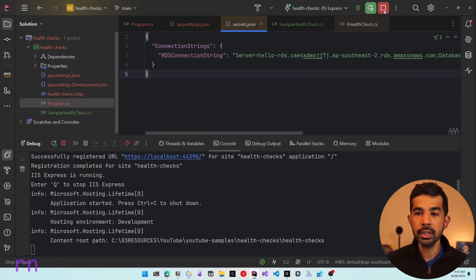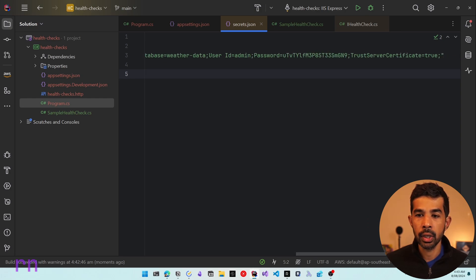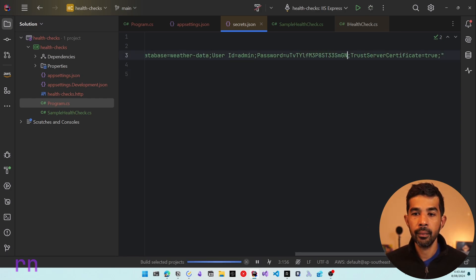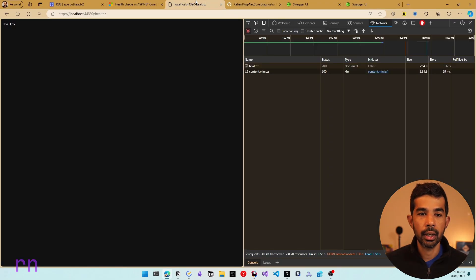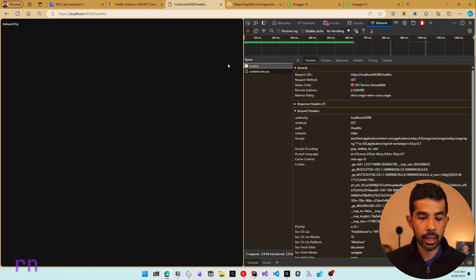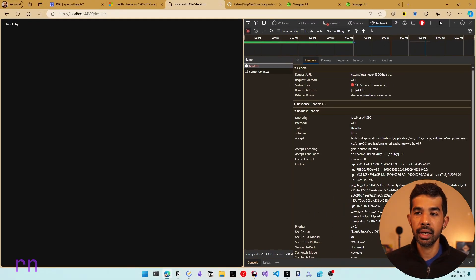To simulate a connection failure, let's change the password in the connection string — removing the '9' at the end — and run the application again. When it tries to connect to SQL Server, it will fail. Refreshing the endpoint, you can see it now returns unhealthy as expected, with a 503 service unavailable response.